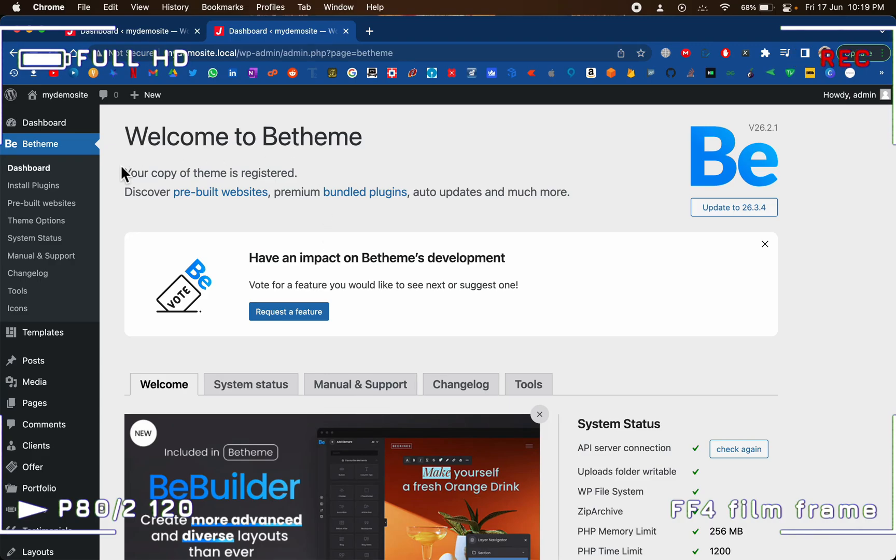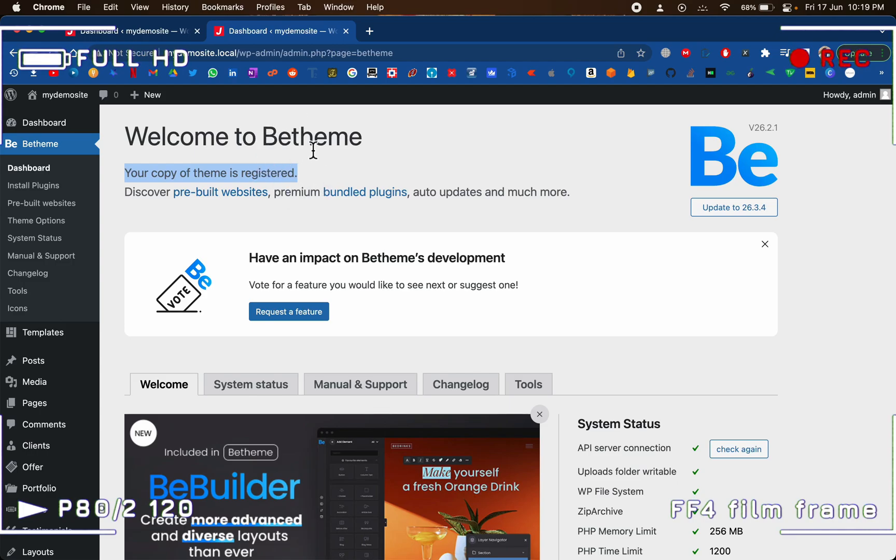Right immediately you can see this version of the B Theme has been registered. That means all the demo templates and all the premium widgets will be unlocked for you.